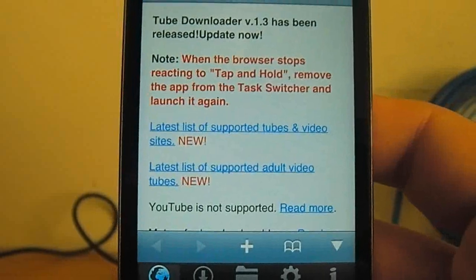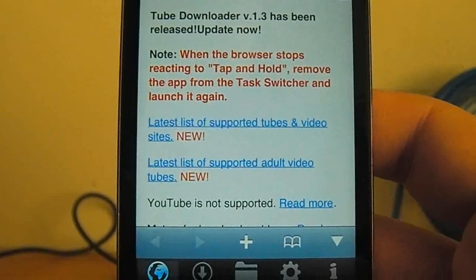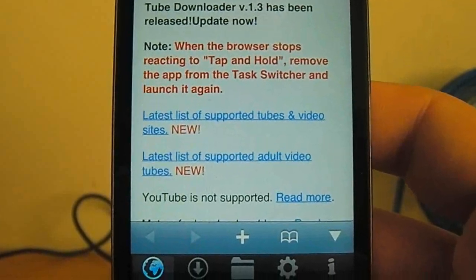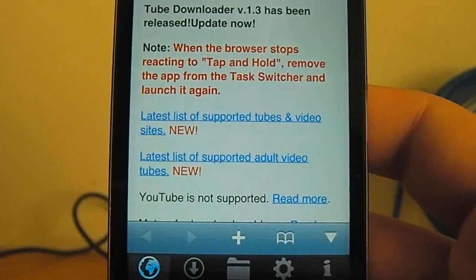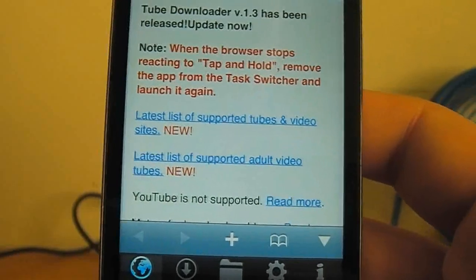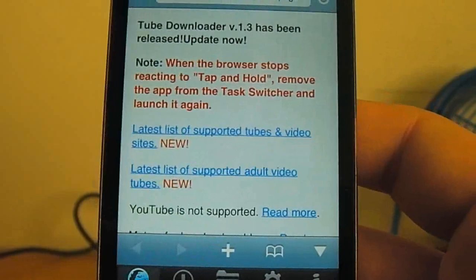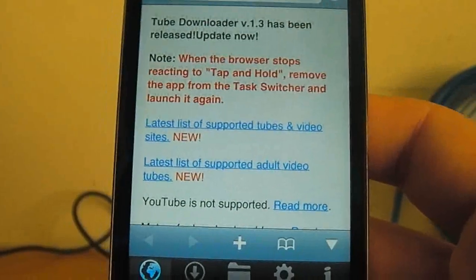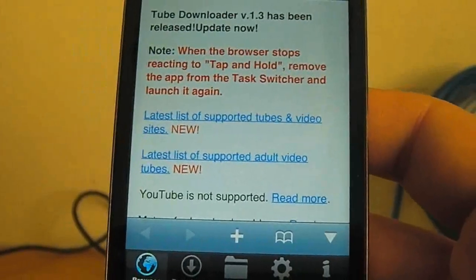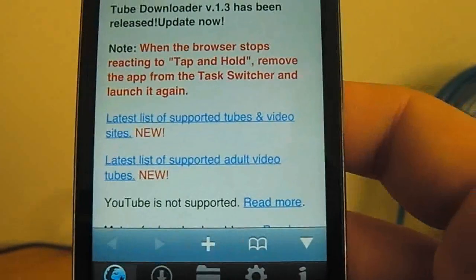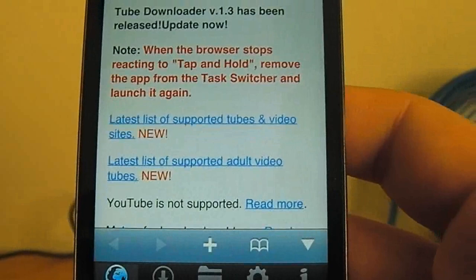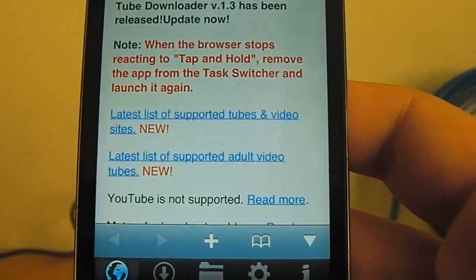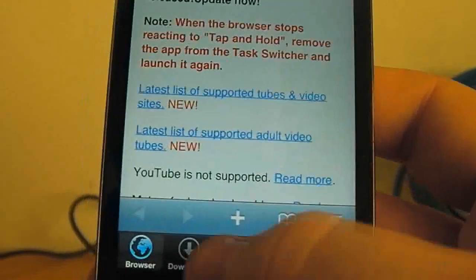This application is basically a universal video downloader and file manager. And believe me, it works so well. It's really smooth and just everything you'd want from a video downloader.